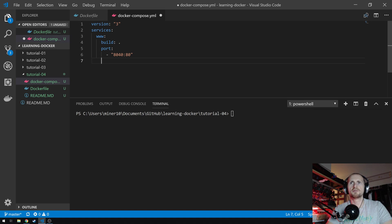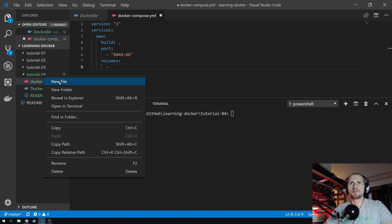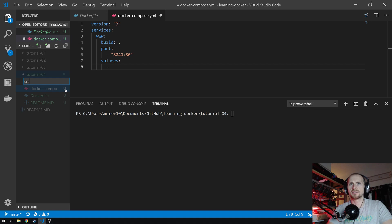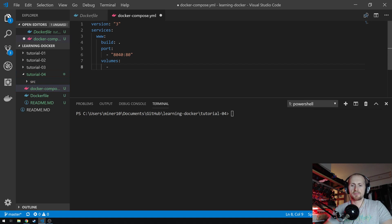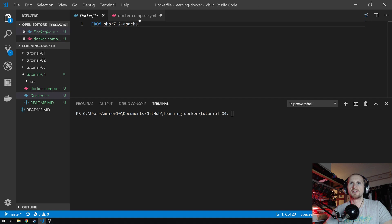The next thing we need to do, similar to the last tutorial, is attach a volume. You do that by simply setting 'volumes', again an array. We need to create a directory for the volume first, and we're just going to set 'src'. I'm going to map './src' to '/var/www/html', which is the main directory that we're going to be using for the PHP 7.2 Apache image.